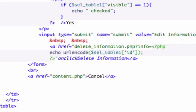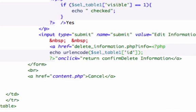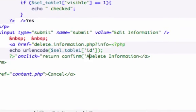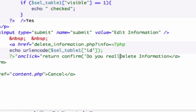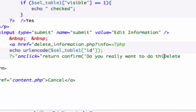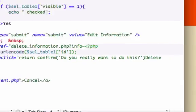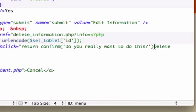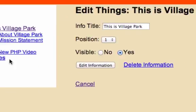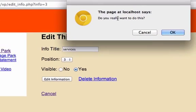This can be capitalized or lowercase as well, kind of weird like that. Let's go ahead and write: return confirm — 'Do you really want to do this?' — with a semicolon, quotation marks, and a closing greater-than sign. Let's save that, go to our services, and click 'Delete Information'. And there's our JavaScript pop-up: 'Do you really want to do this?' — I'm going to go ahead and cancel.